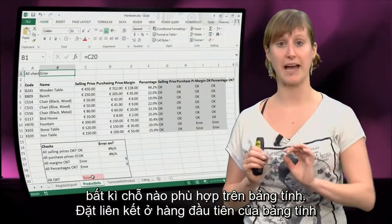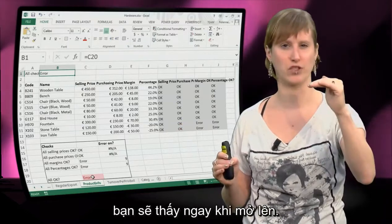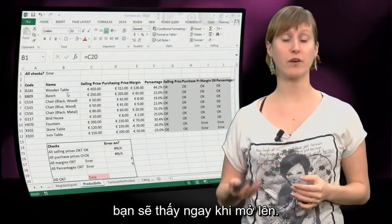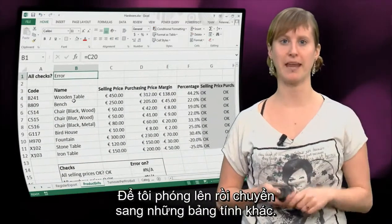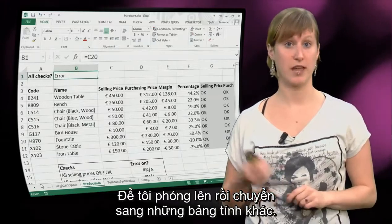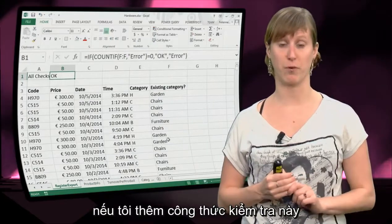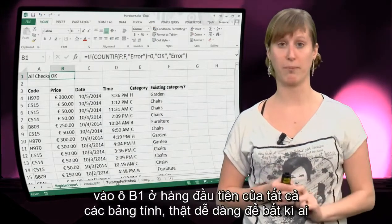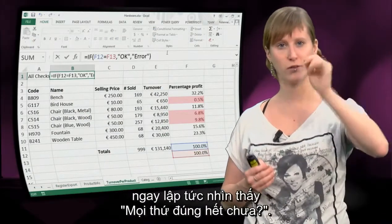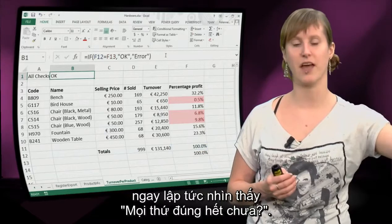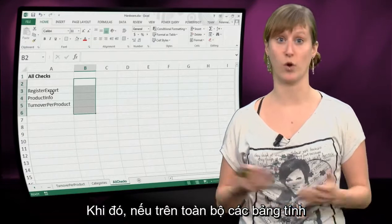So it's a very good idea to link to the first line of your worksheet. If something is wrong, then you can see it immediately when you open it. And I can repeat this trick for all of the other worksheets as well. In the other worksheets we had some test formulas as well, so if I add this test formula in all of the worksheets on cell B1 on the first line, it's very easy for whoever is going to use the spreadsheet to immediately see - is everything okay?